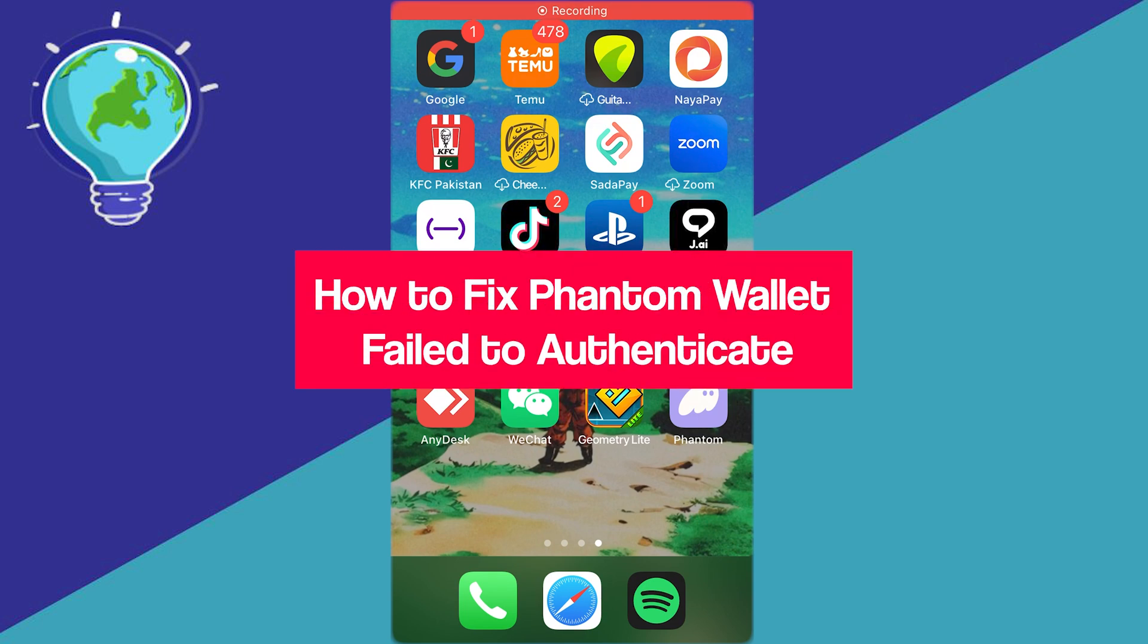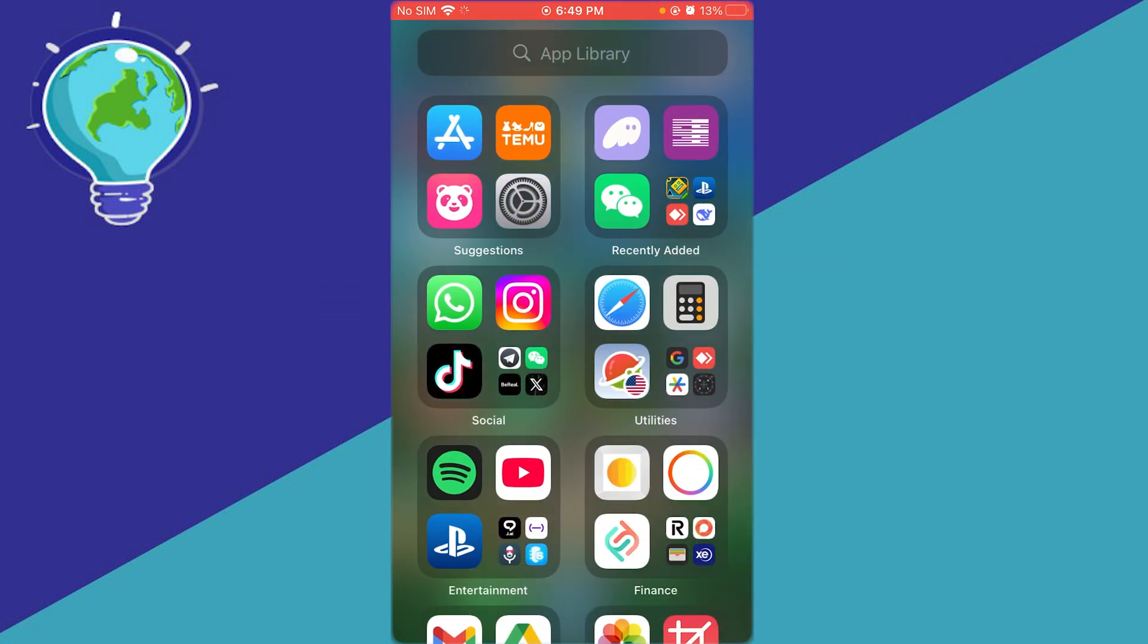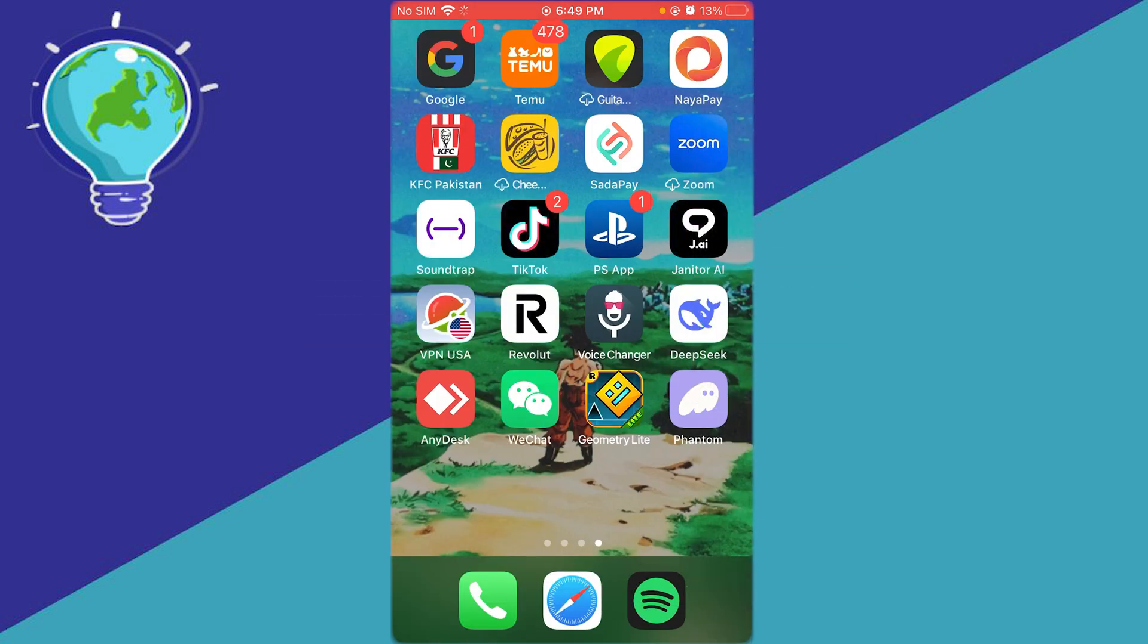How to fix Phantom Wallet failed to authenticate - best method. In this video, I'm going to quickly show you how to fix your Phantom Wallet failed to authenticate issue.